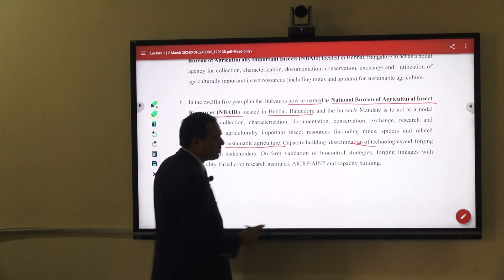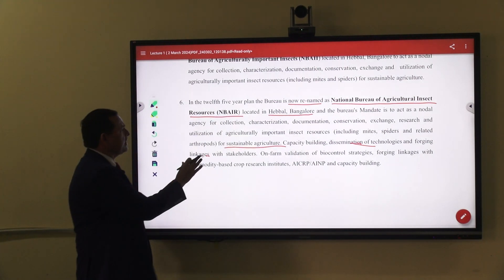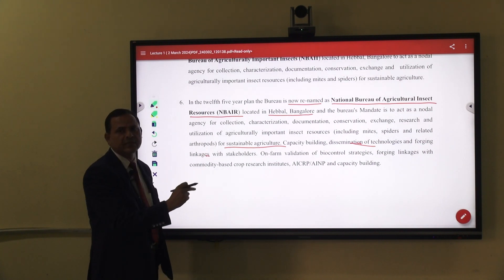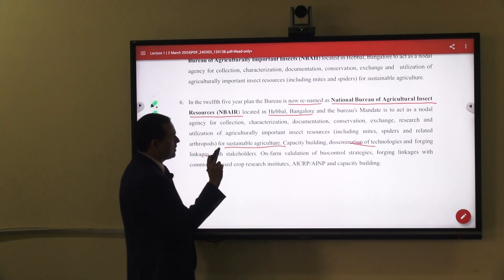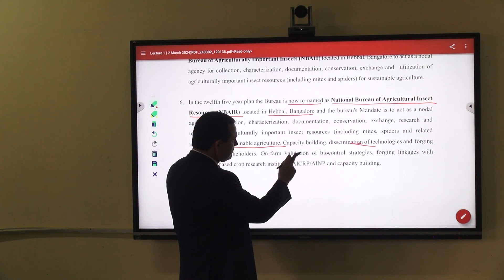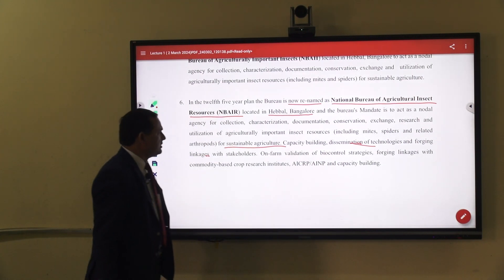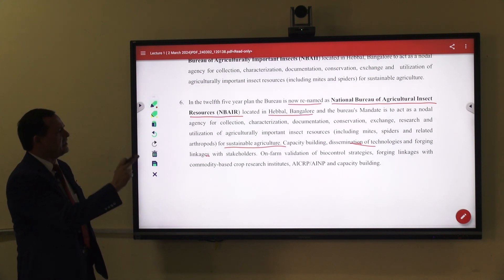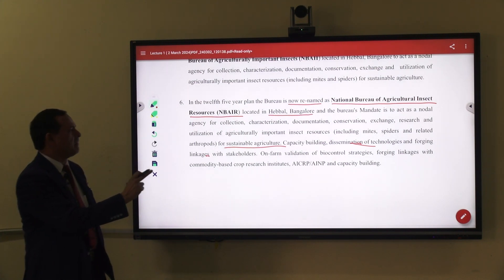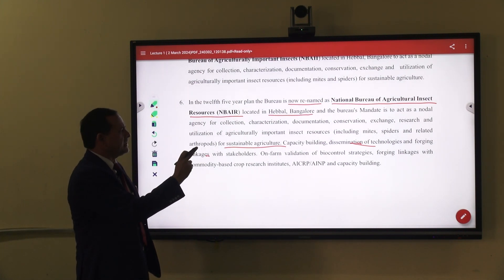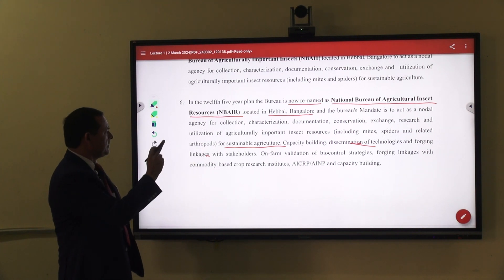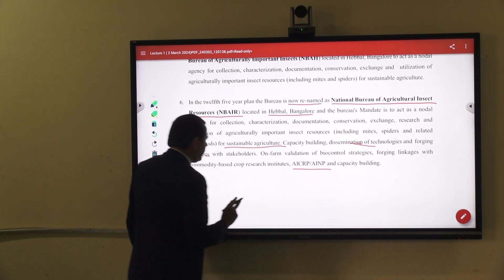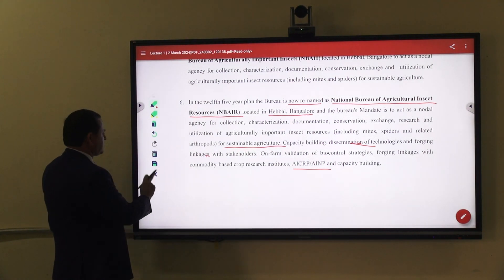The important aim is to develop sustainable agriculture and eco-friendly practices in their socio-economics. This includes capacity building, dissemination of technology, collection linkage with stakeholders for validation of bio-control strategies, and linkage with commodity-based crop research institutes under AICRP programs.